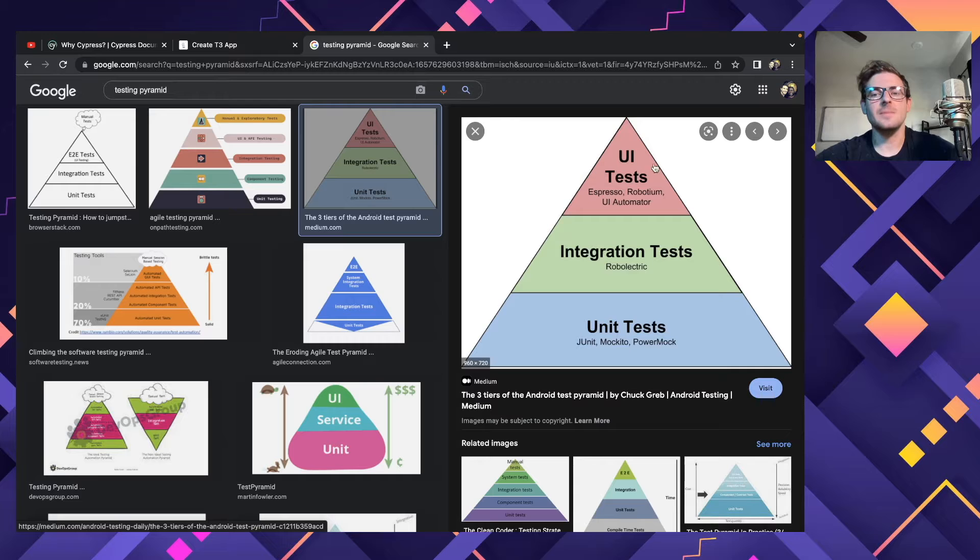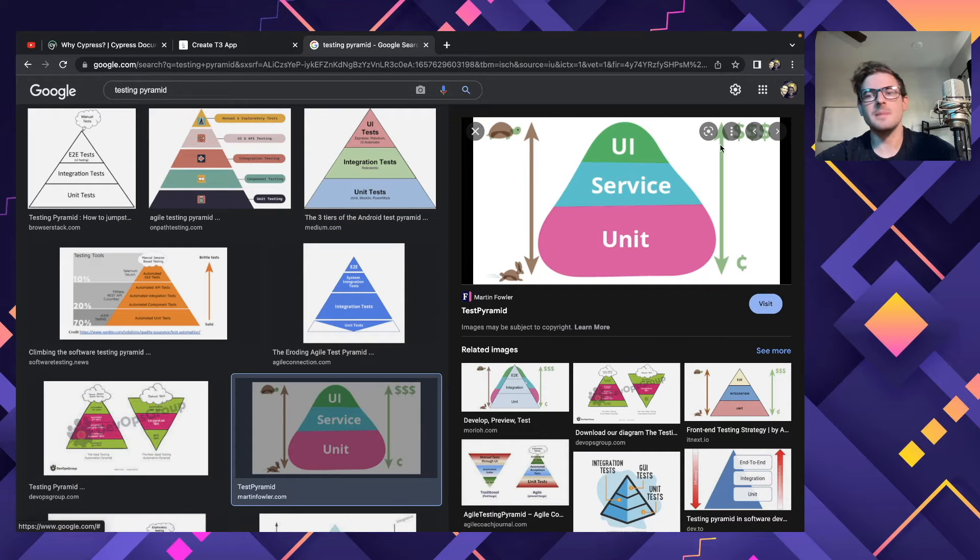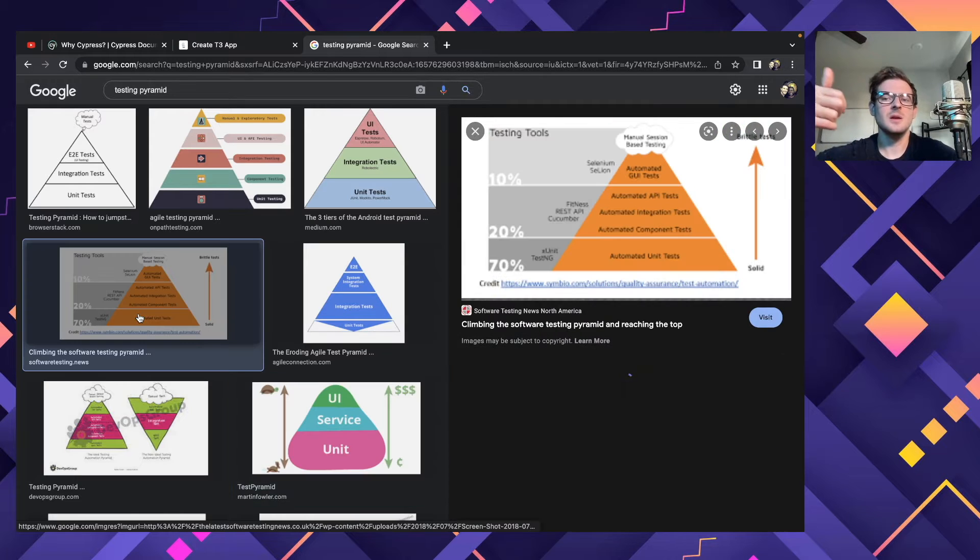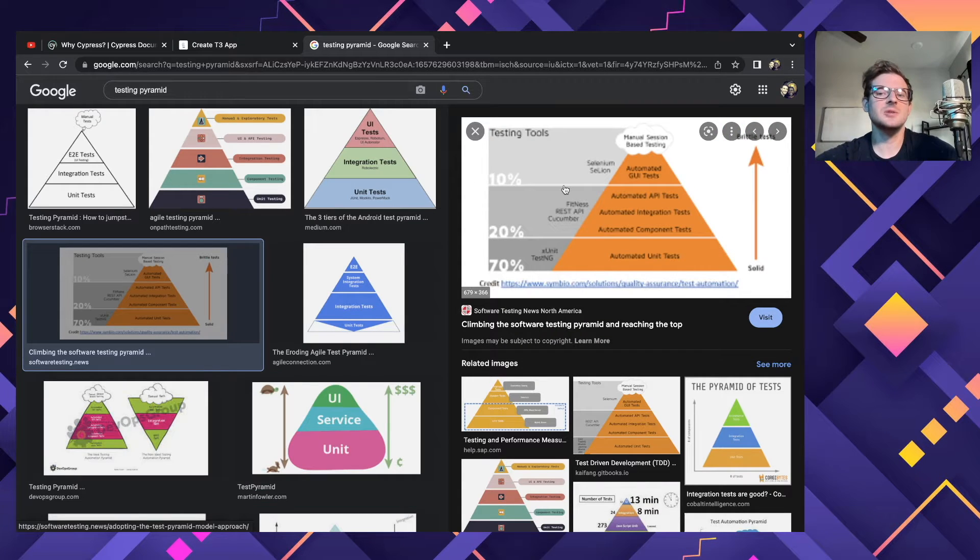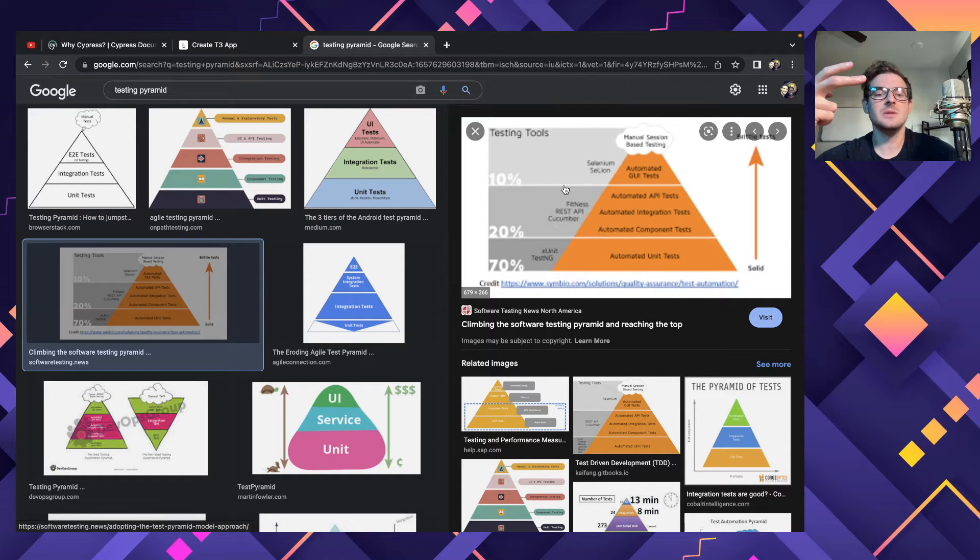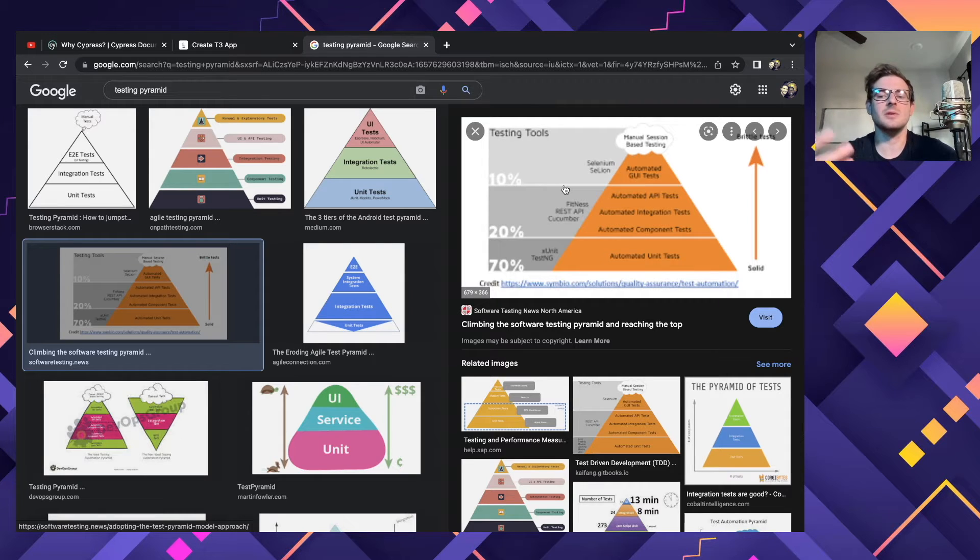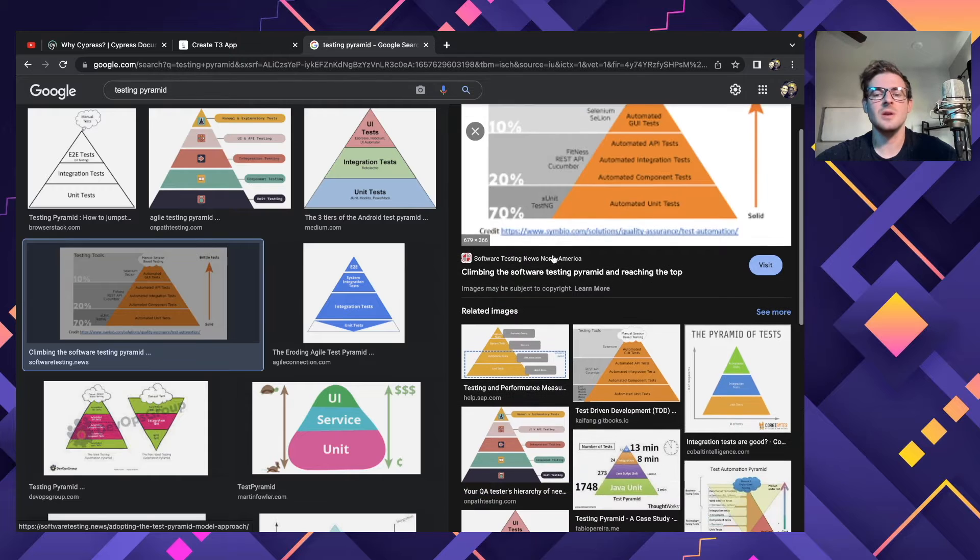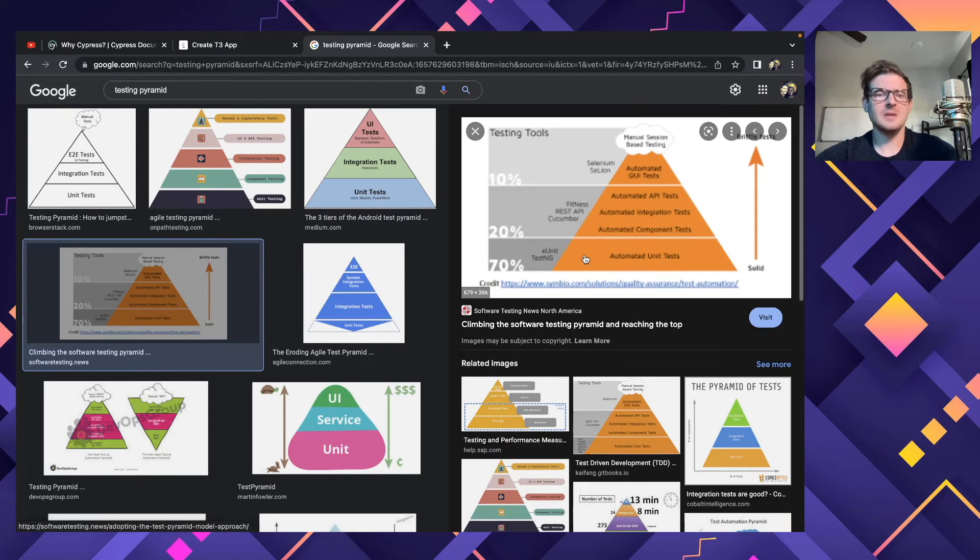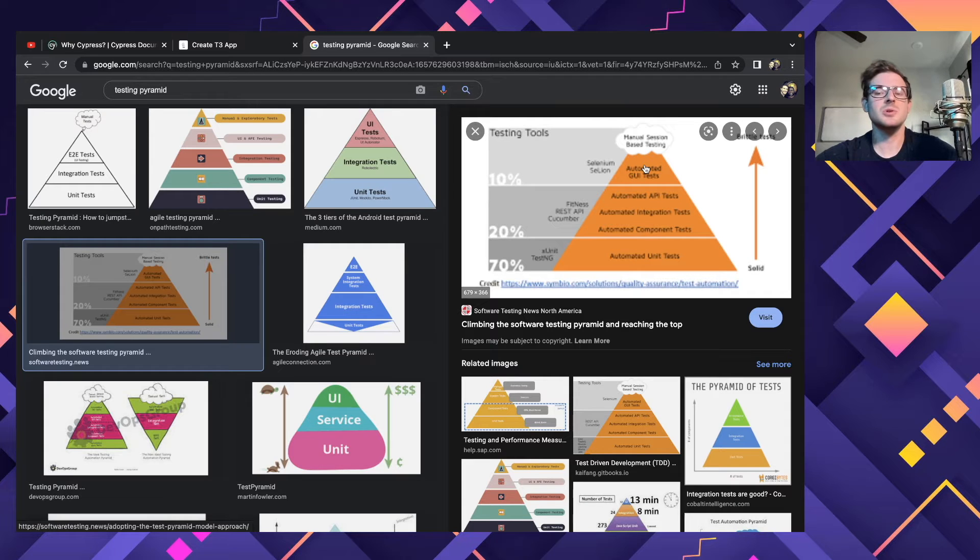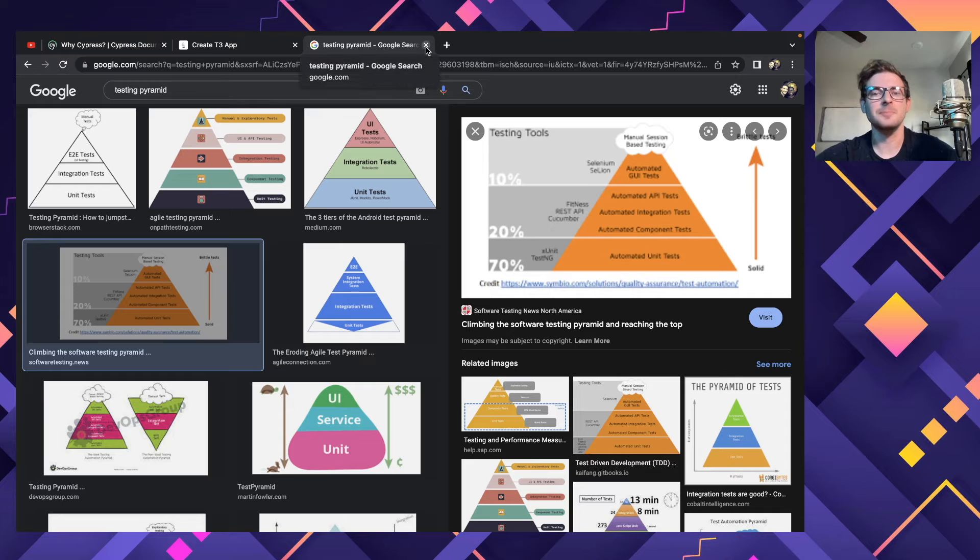And the reason for that is this diagram, which my head might be cutting off, but basically as you go up the pyramid, stuff becomes more costly to maintain, more costly to run in your CI-CD environment. And as they get lower in the pyramid, it's usually cheaper to fix if something's broken and easier to refactor these unit tests compared to integration tests and end-to-end tests. You can have like thousands of unit tests run in a minute. You could have maybe one or two or three end-to-end tests run in a minute.